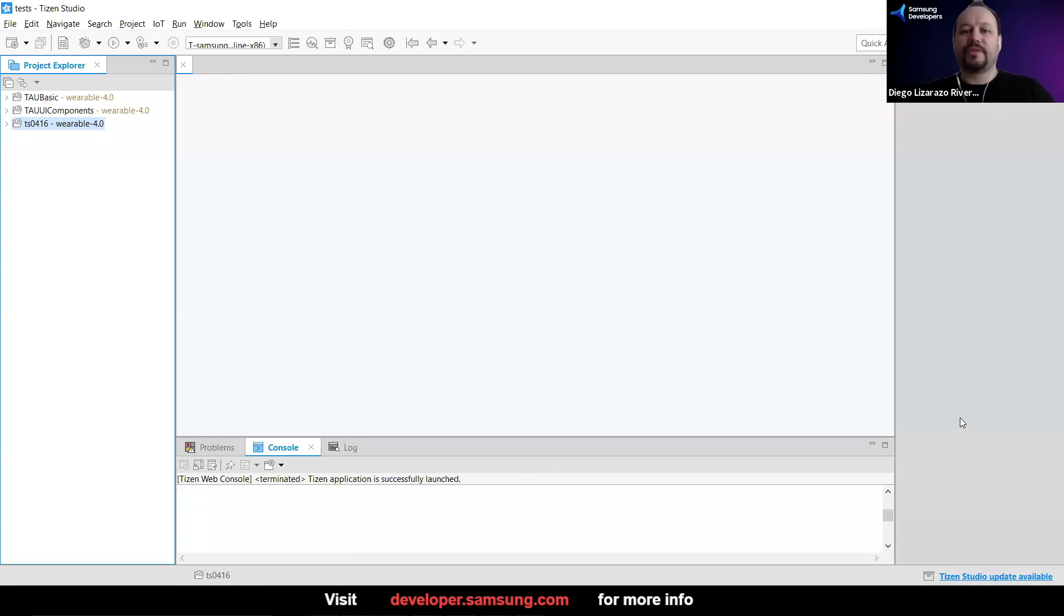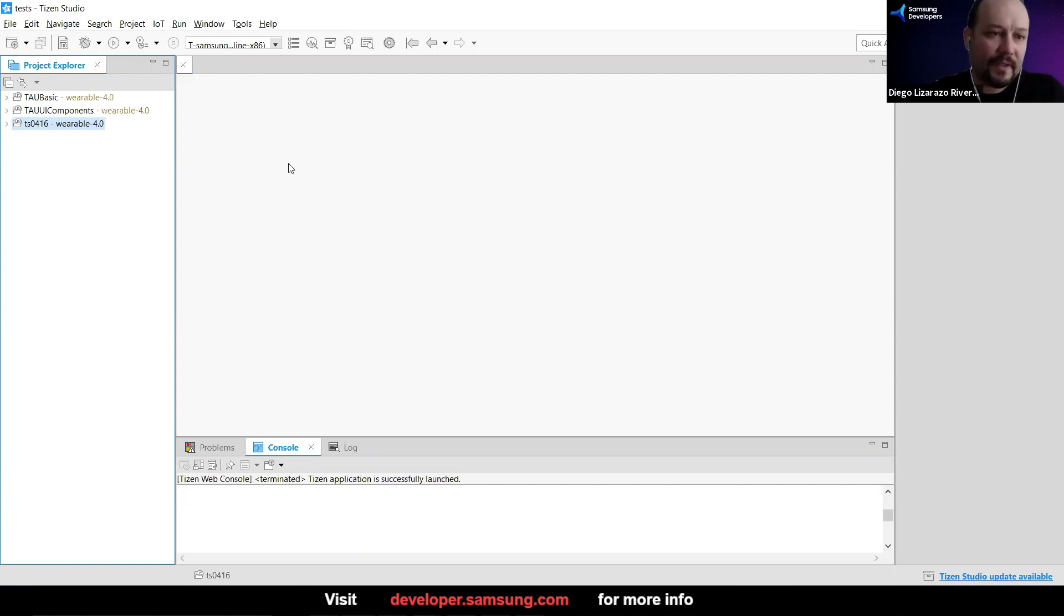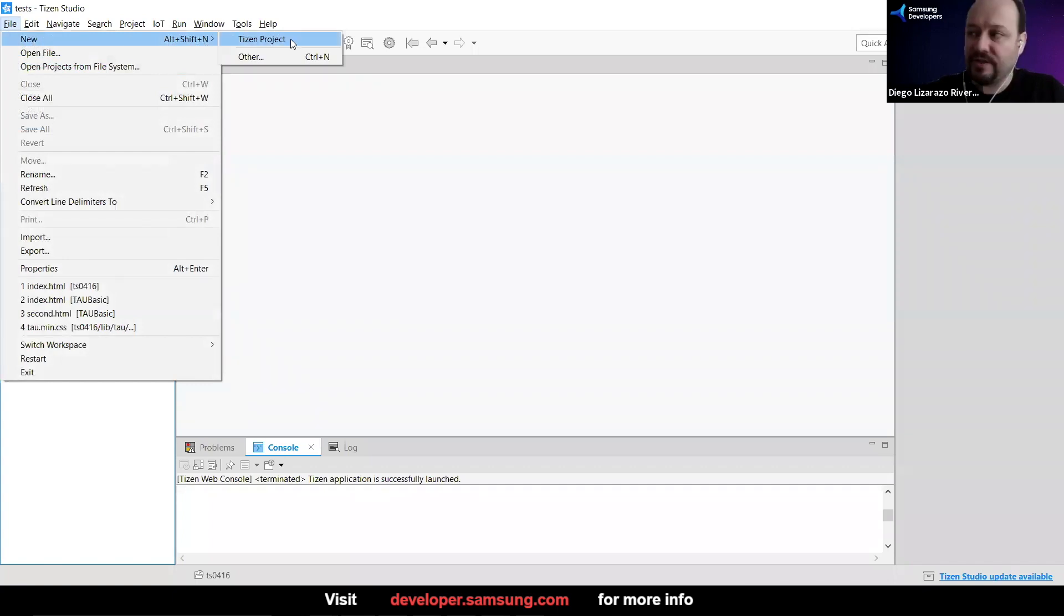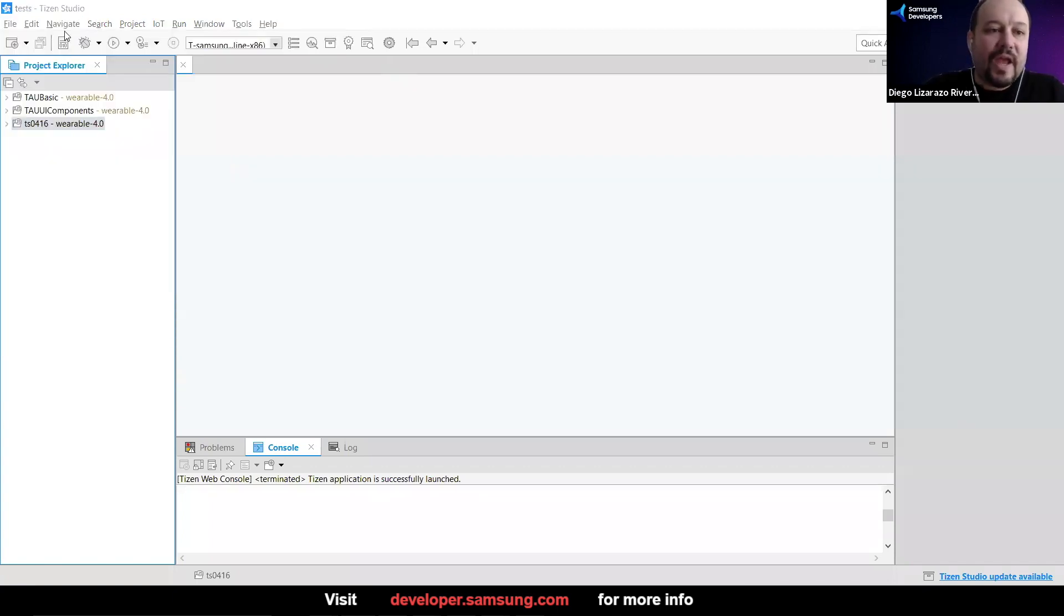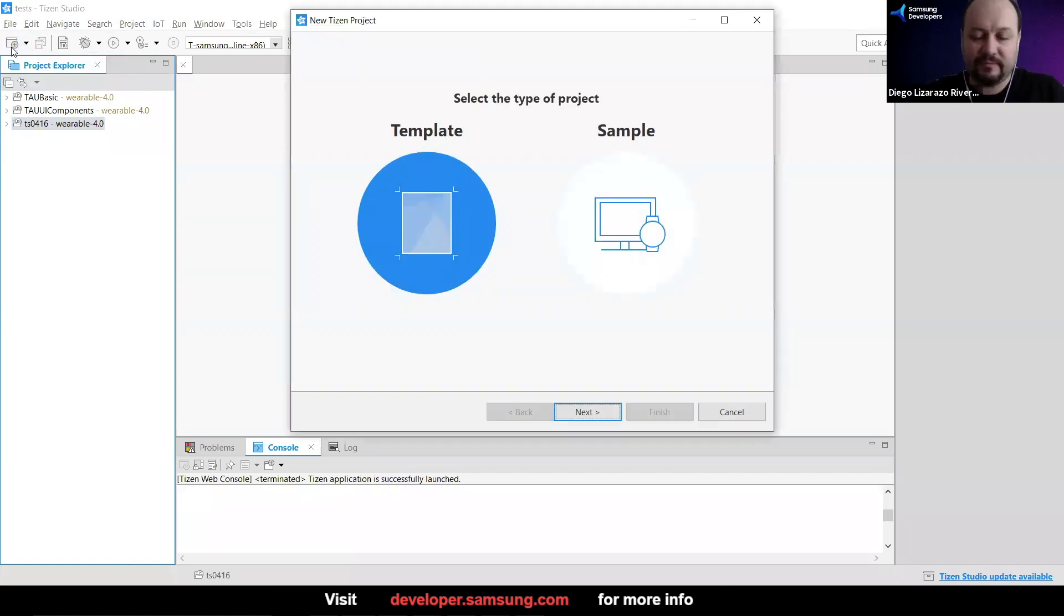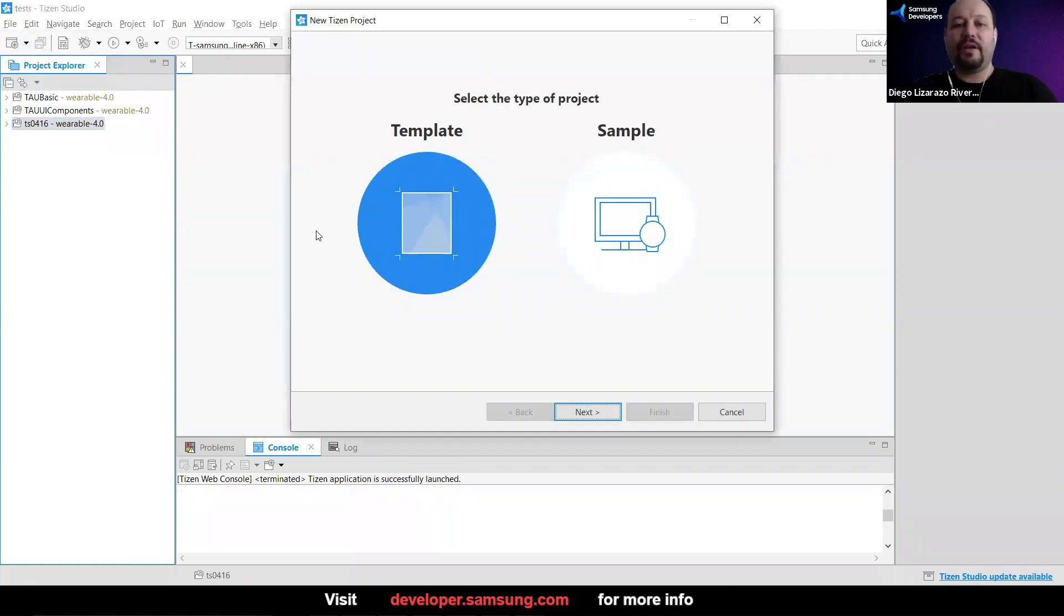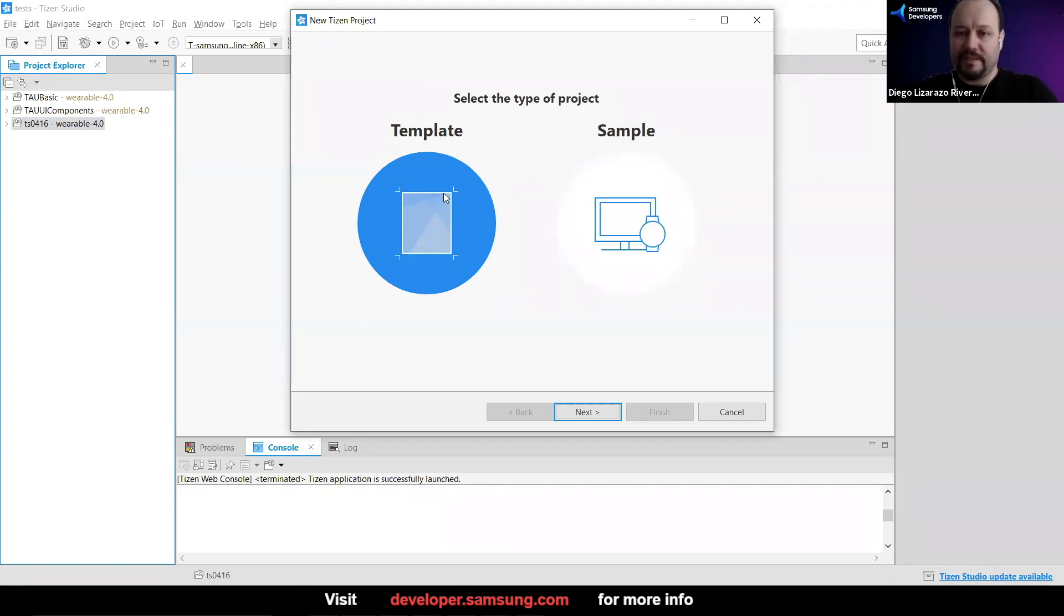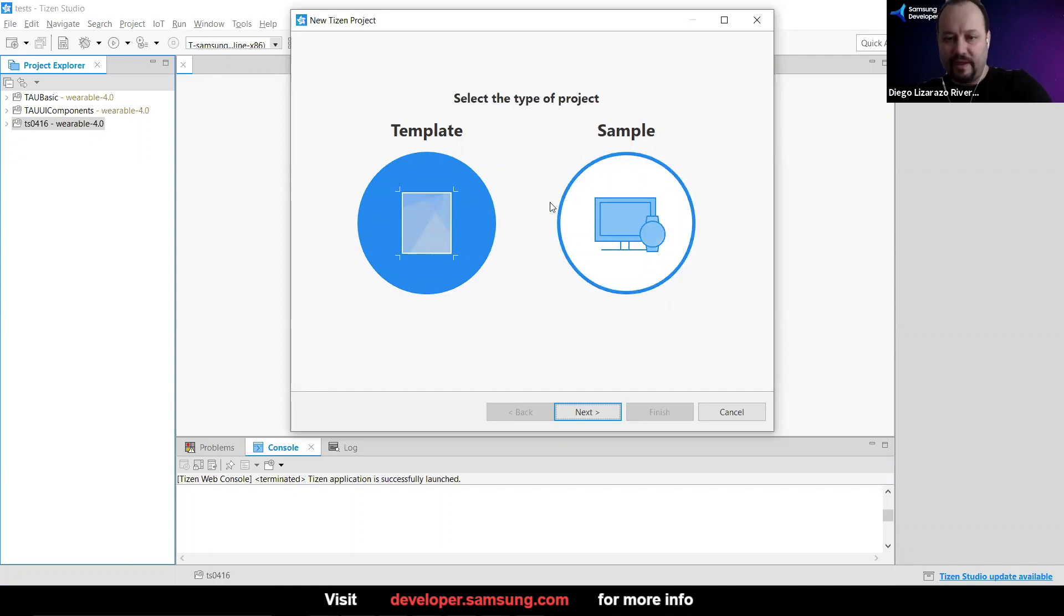So we're going to start with the smallest thing. We're going to create a Hello World. Now you can go directly to File and say New Tizen Project, or you can just create here with this button. So here you have always two options: template or sample. We're going to start with templates, later we're going to go on the sample side of things.